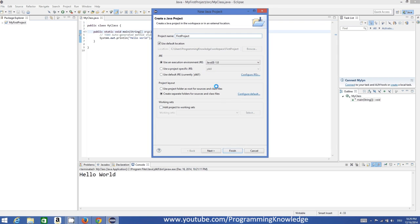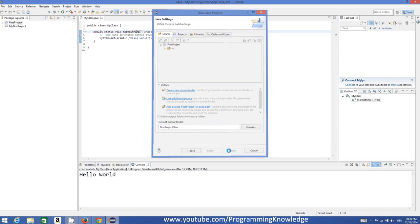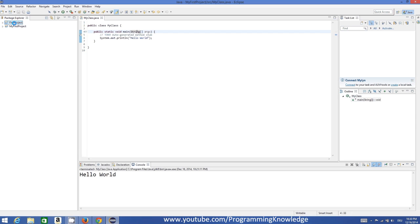By default, Eclipse detects the JRE and also detects the JDK8 folder for us, so we don't need to provide any path for executing our program. Press the Next button and you'll see that Eclipse will create a new project folder along with a sub-folder that will contain all our source files. The default output folder will be 'first_project/bin'. You can change it, but for now we'll leave it as default, then click Finish.